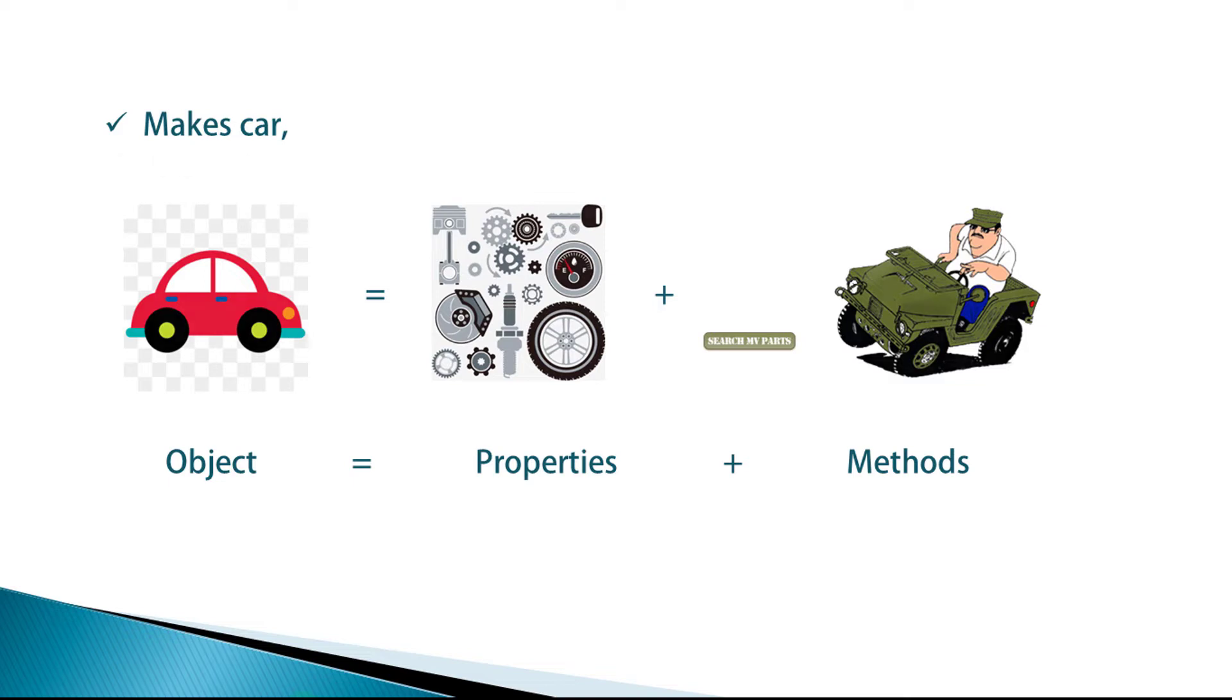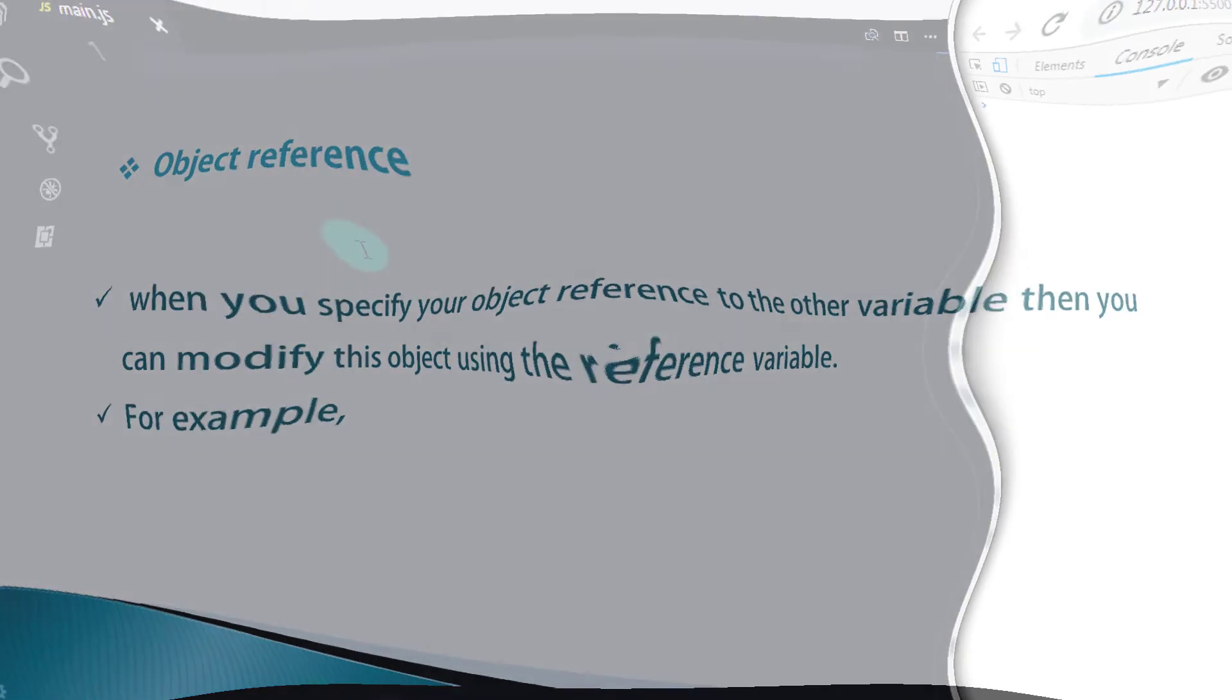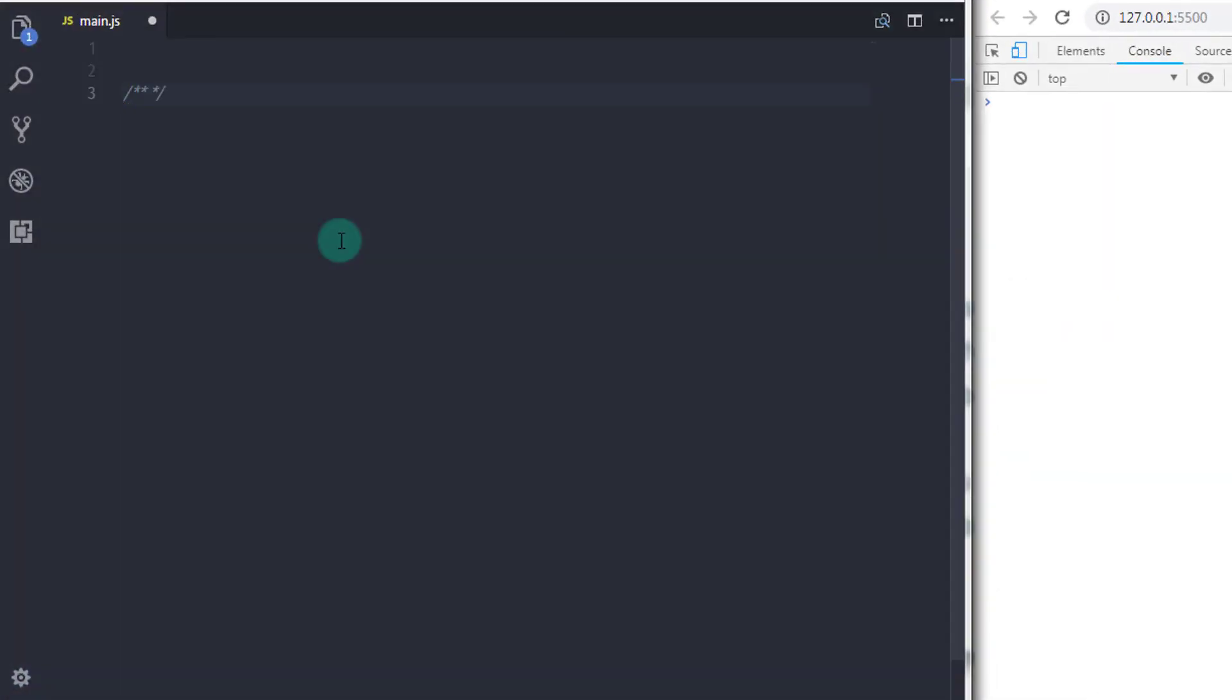Now here, I also wanted to introduce one more important topic: you can access object reference anytime using reference. It means when you specify your object reference to the other variable, then you can modify this object using the reference variable. Using the example, you will understand what I want to say.